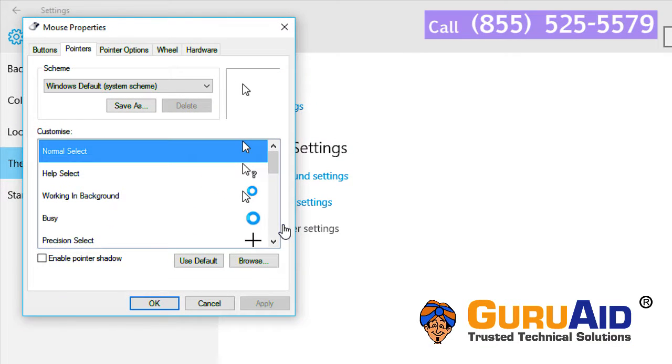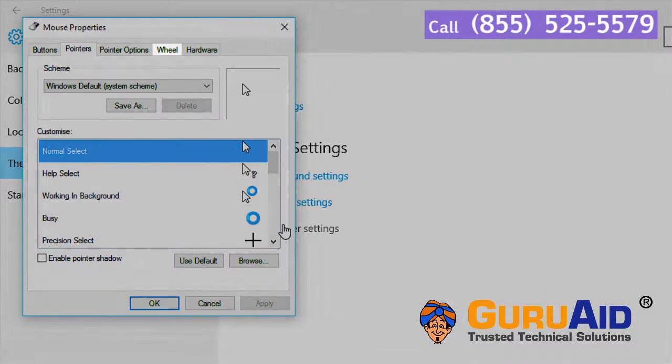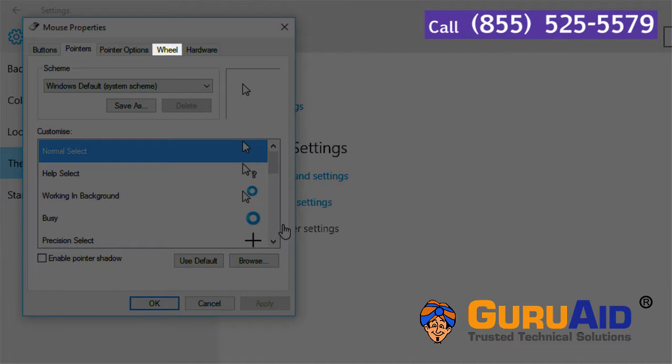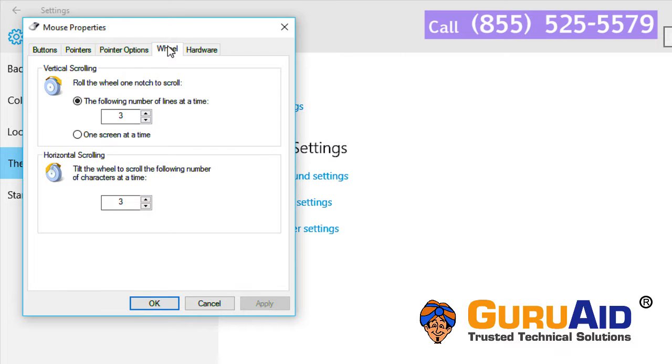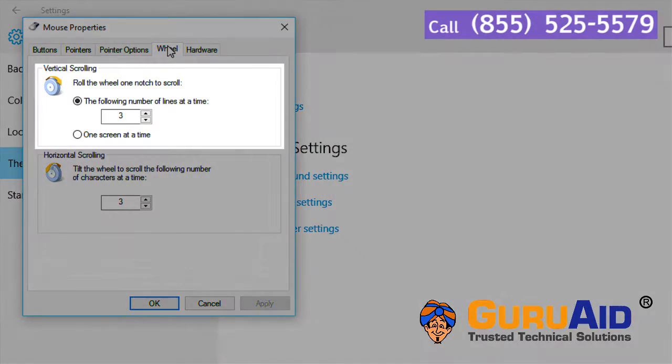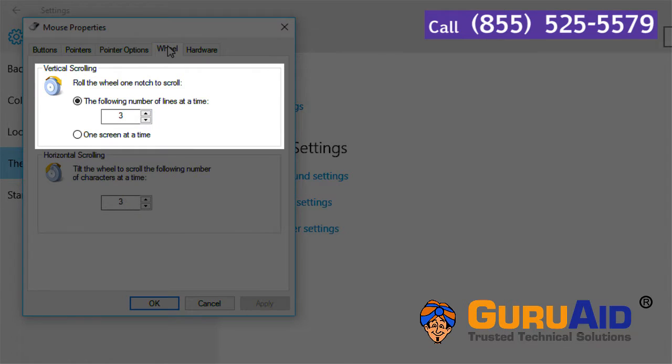Select wheel tab under mouse properties. In the vertical scrolling section, choose the desired number of lines you want to scroll at a time.